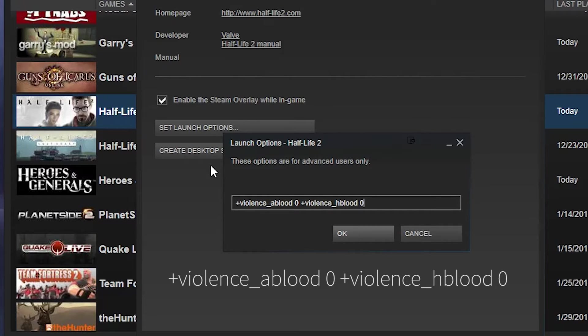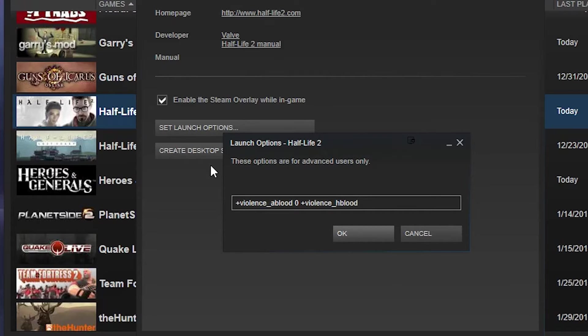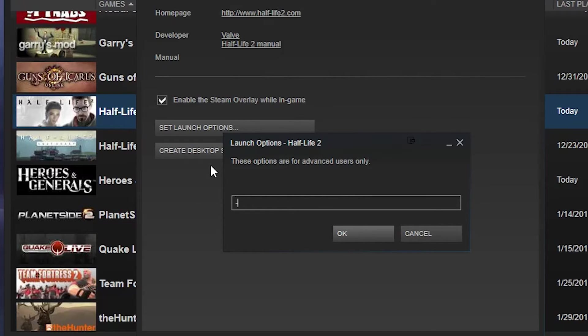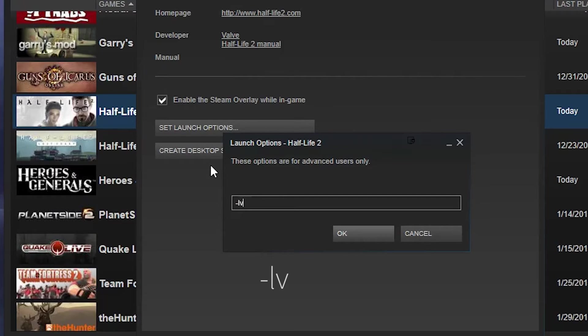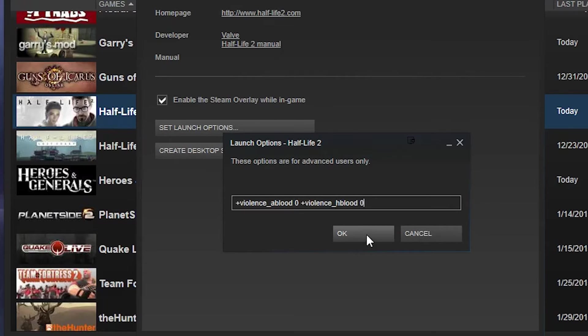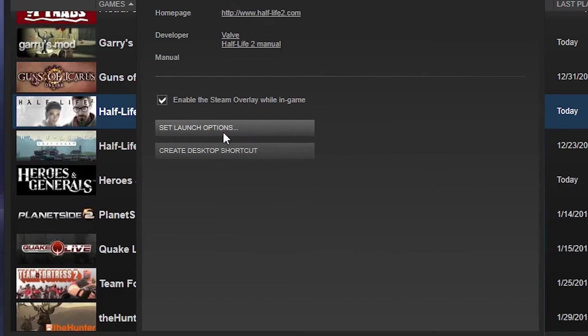Now, there is another alternative to this. You can, I'm not sure how supported this is, but you can do dash LV, which turns on low violence mode. And I'm pretty sure this achieves the same effect, it may do some other stuff, but I encourage you to try both because they both, I know this one works and I'm pretty sure the other one works too.